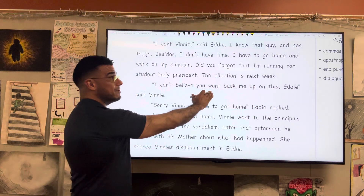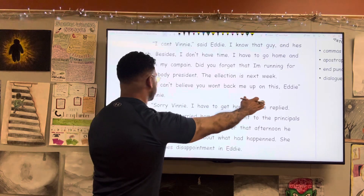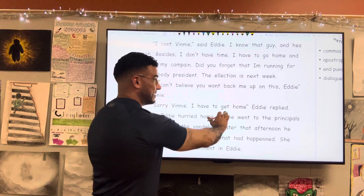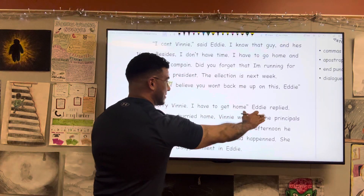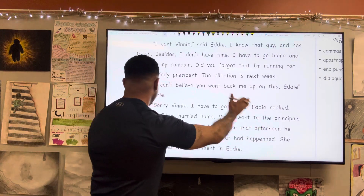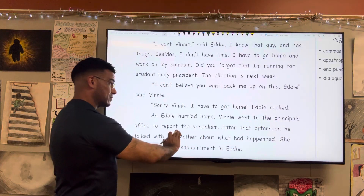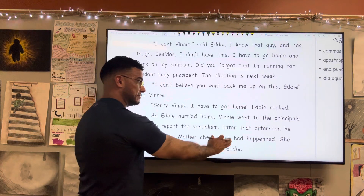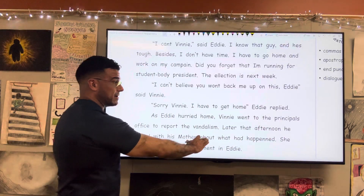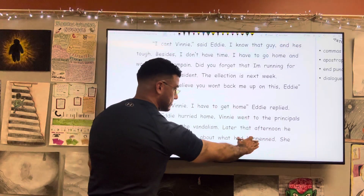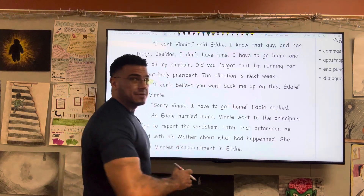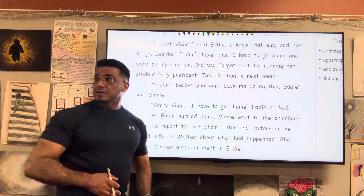"I can't believe you won't back me up on this, Eddie," said Vinny. "Sorry, Vinny. I have to get home," Eddie replied. As Eddie hurried home, Vinny went to the principal's office to report the vandalism. Later that afternoon, he talked with his mother about what had happened. She shared Vinny's disappointment in Eddie.